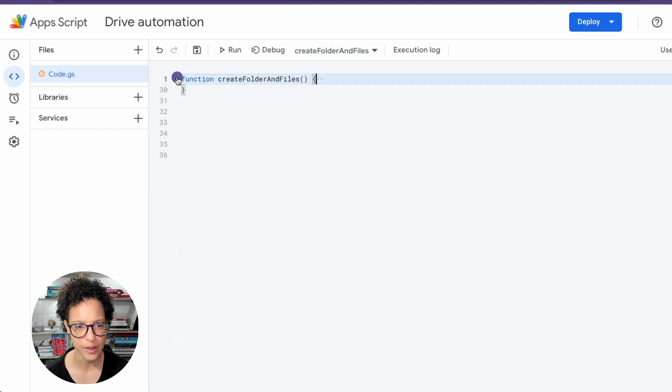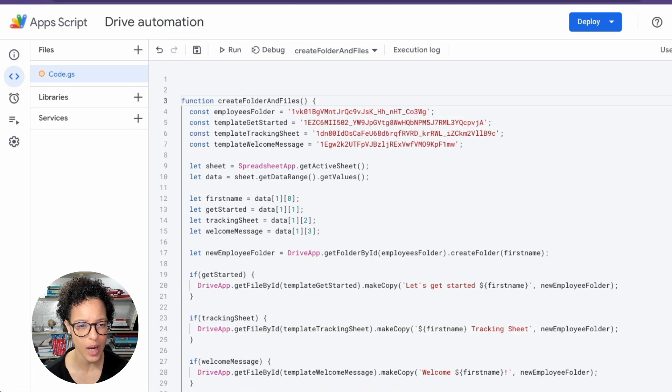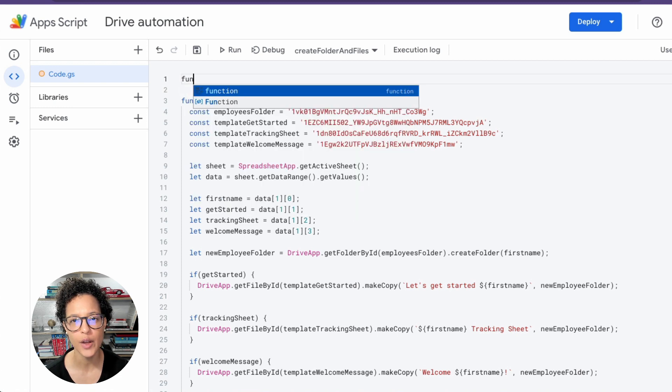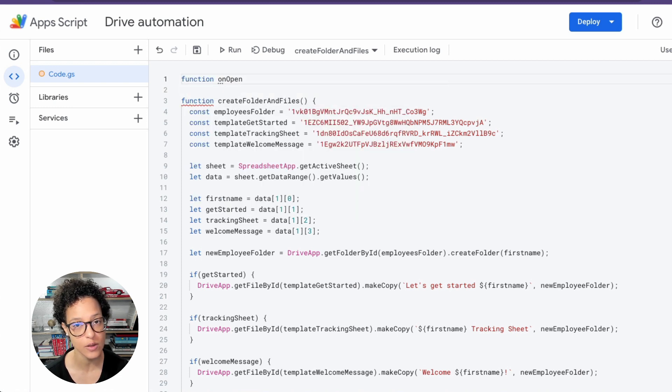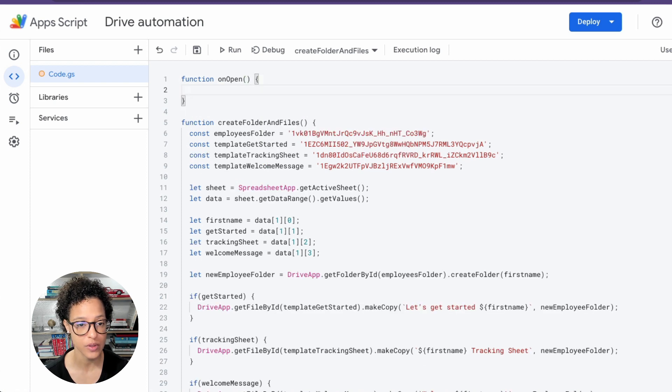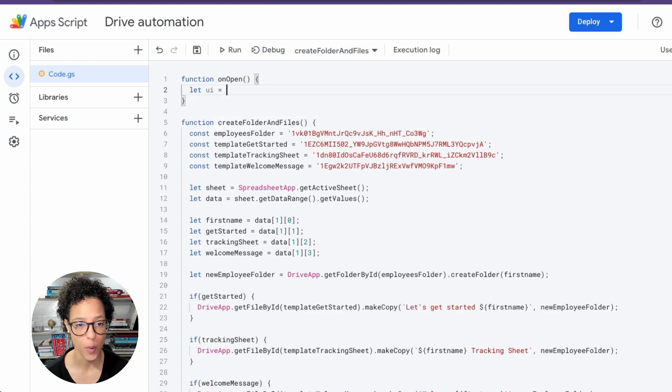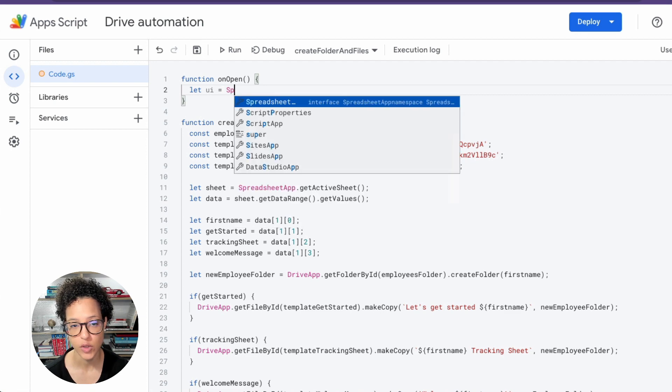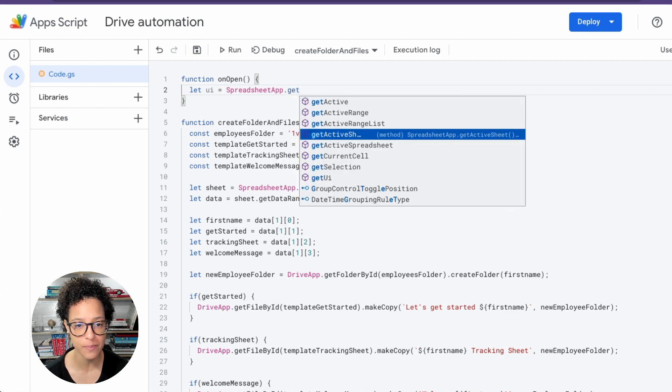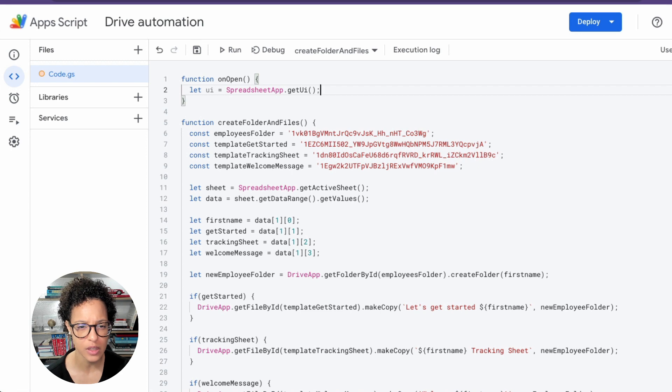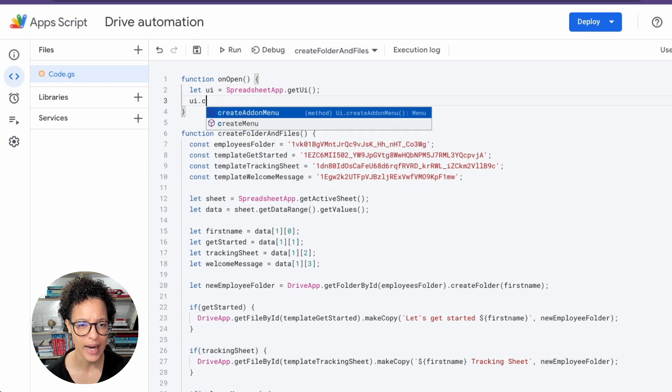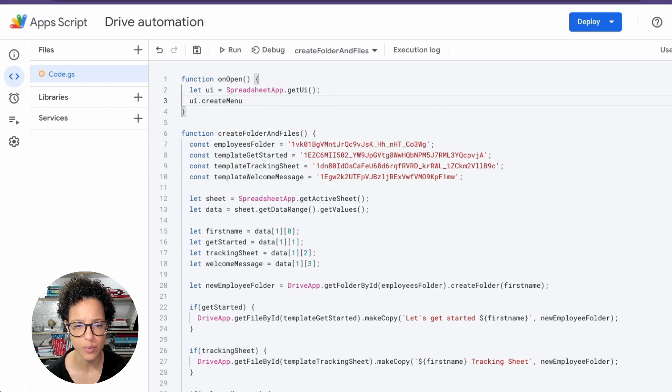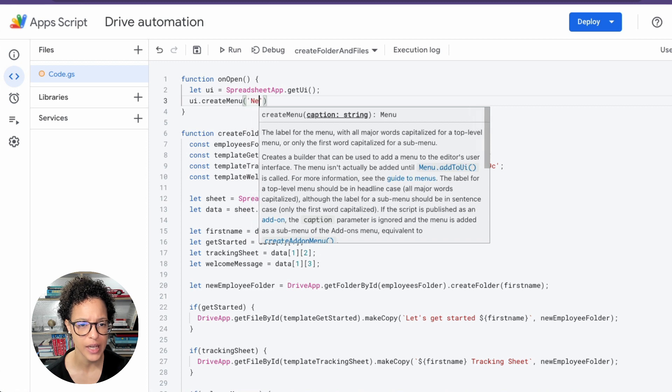If we go back into the script editor, the function is perfectly fine, but now I would like to create an onOpen trigger so that people don't have to access the script editor in order for this script to run. Instead, they can use it or start it in the custom function, and this is what I'm creating now. So this is something you'll see in a lot of scripts, that you access the UI from the SpreadsheetApp service and you create your own menu. We will be calling this New Employee.